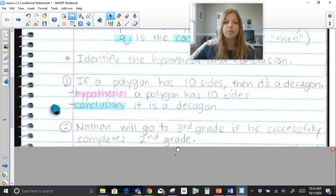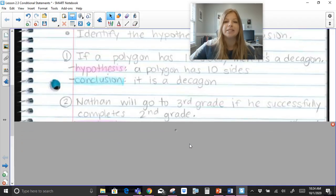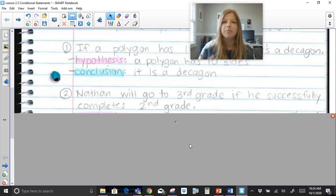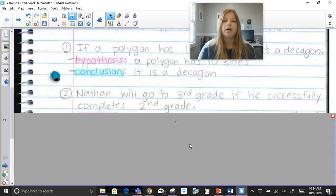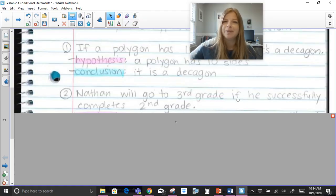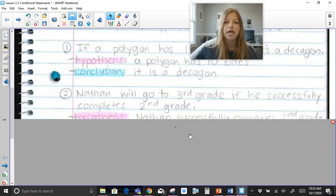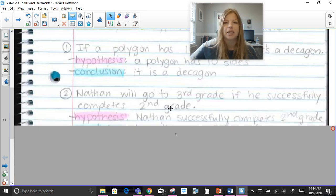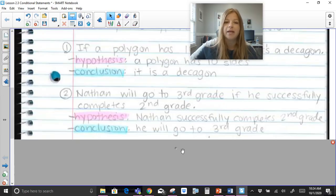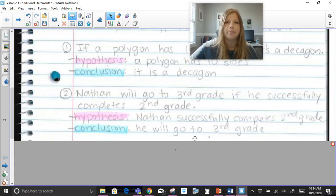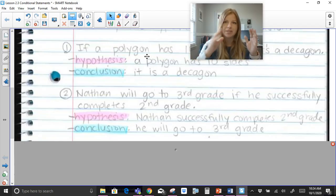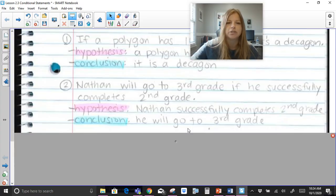Next sentence: Nathan will go to third grade if he successfully completes second grade. We want to make sure we're always looking for 'if this happens, then that will be the result.' The word 'if' is in the middle of this sentence. So the hypothesis is that Nathan successfully completes second grade, and the conclusion is that he will go on to third grade — the hypothesis and conclusion switched spots.